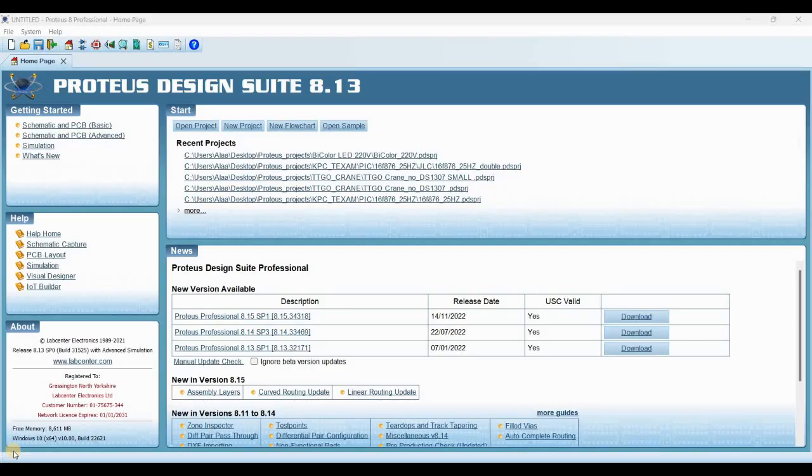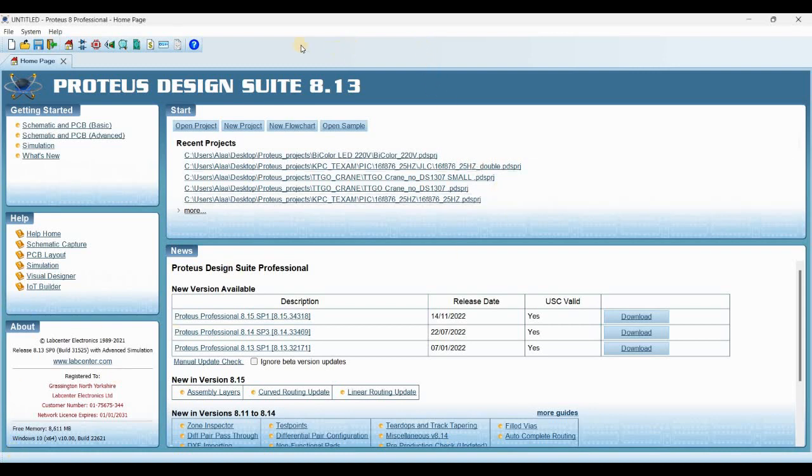Hello, today we will solve a common problem that we face with Proteus Design Suite on Windows 10 and Windows 11.